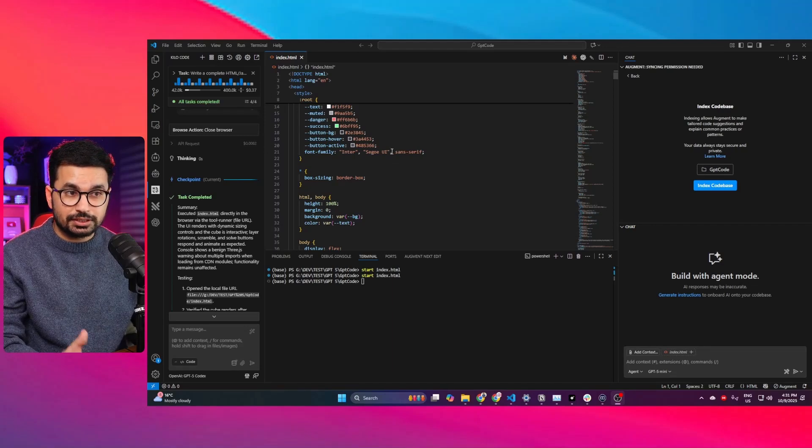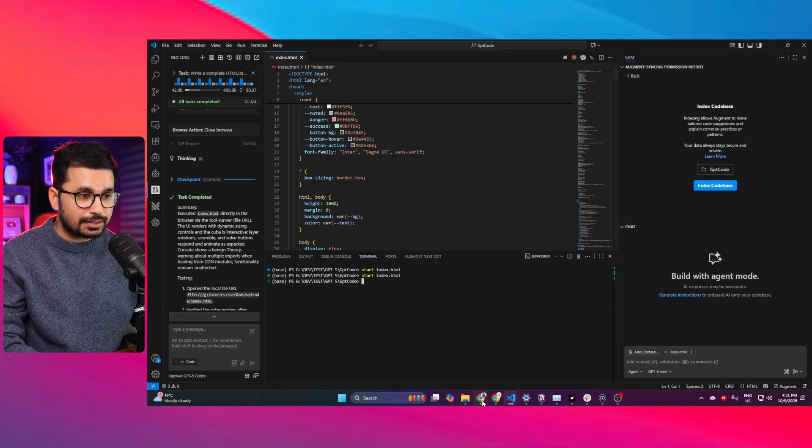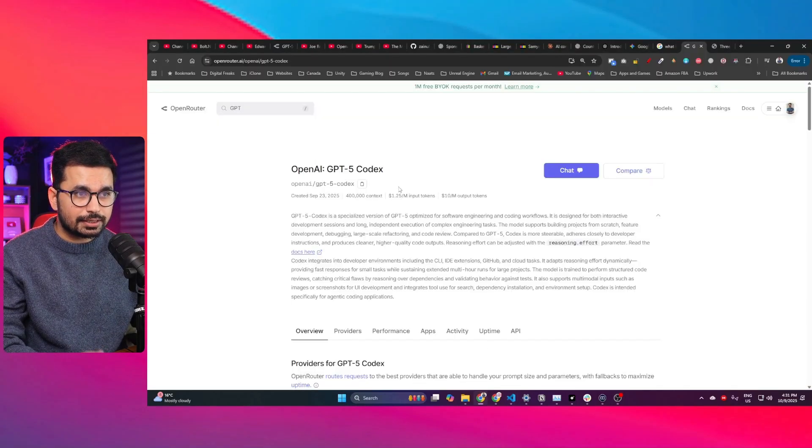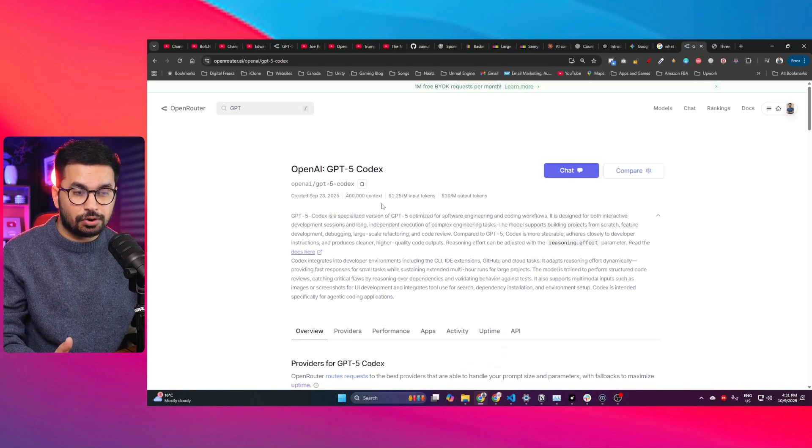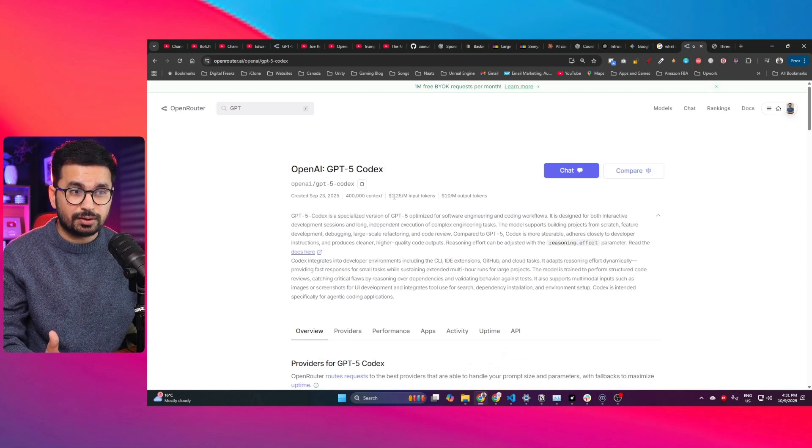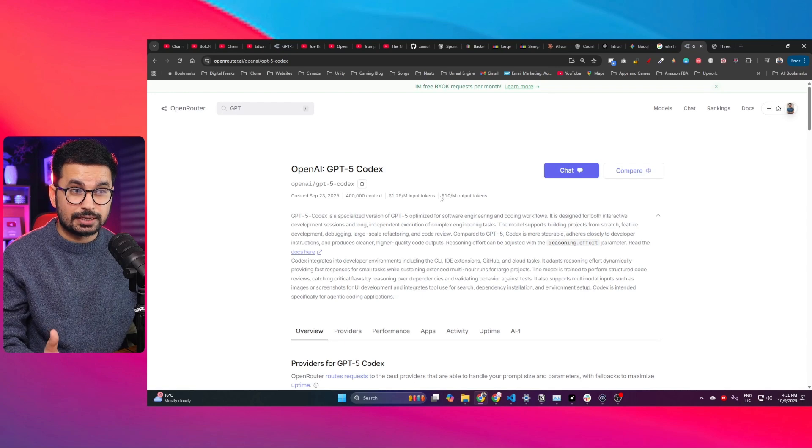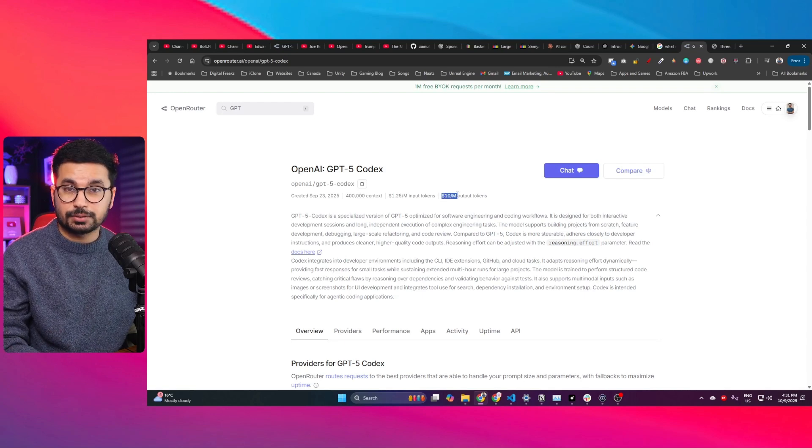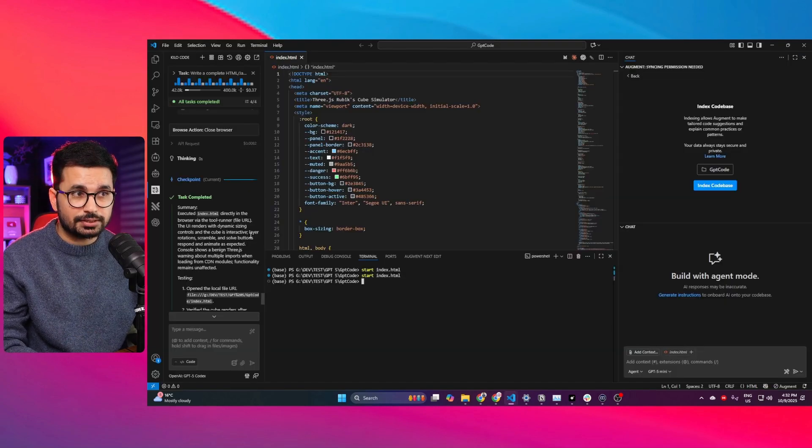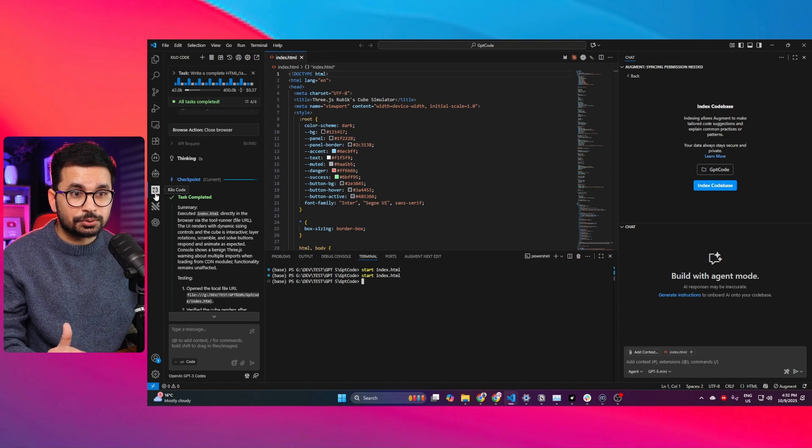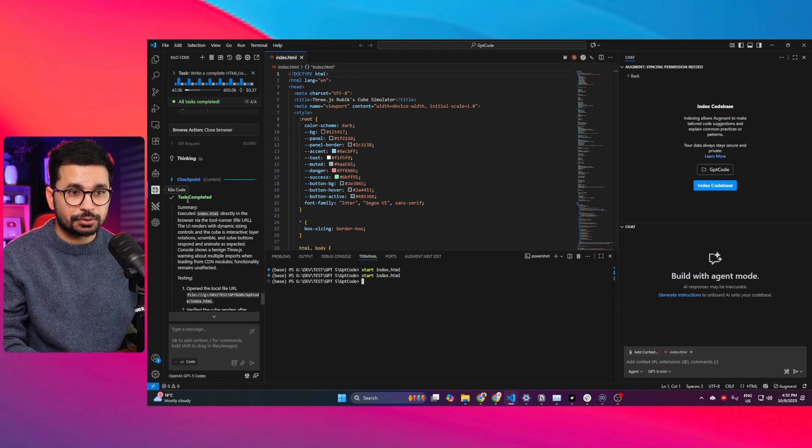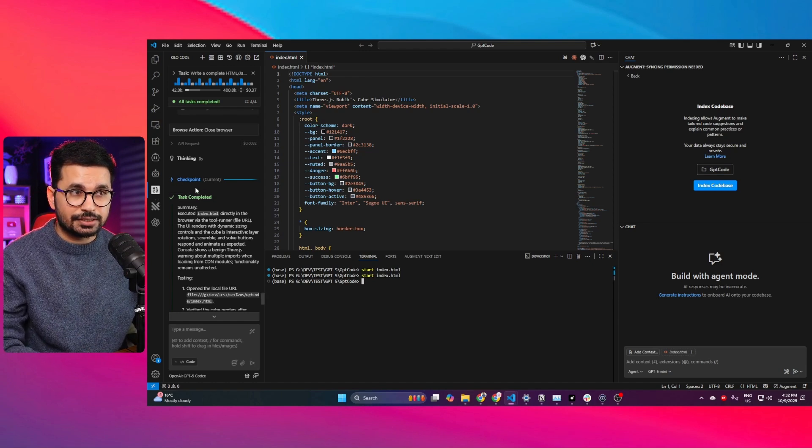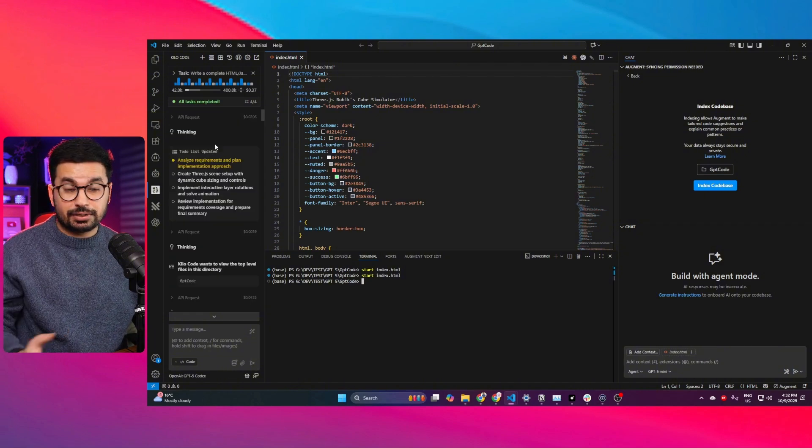I'm testing how far we can push GPT-5 Codex and how we can access this AI model for cheaper cost. Officially, this model costs around $1.25 per million input tokens and $10 per million output tokens. I'm using it through Kilo Code, which is an open-source AI agent that you can install inside VS Code.